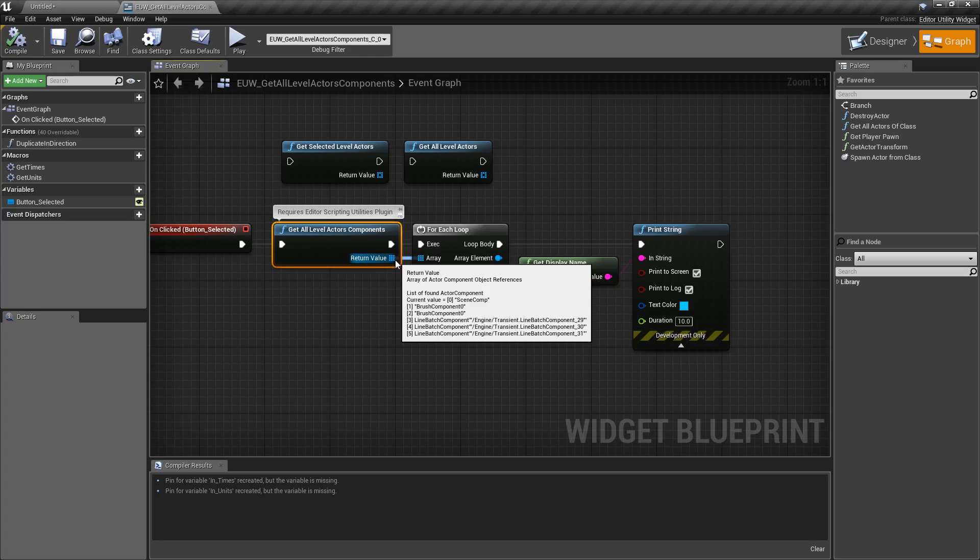So if you want to work with components themselves, this is how you can work with the components rather than just the actors inside of your level using the utility widget's scripting system.